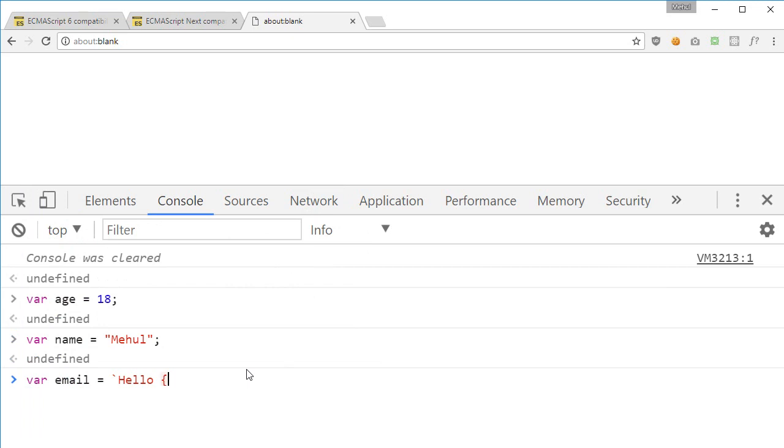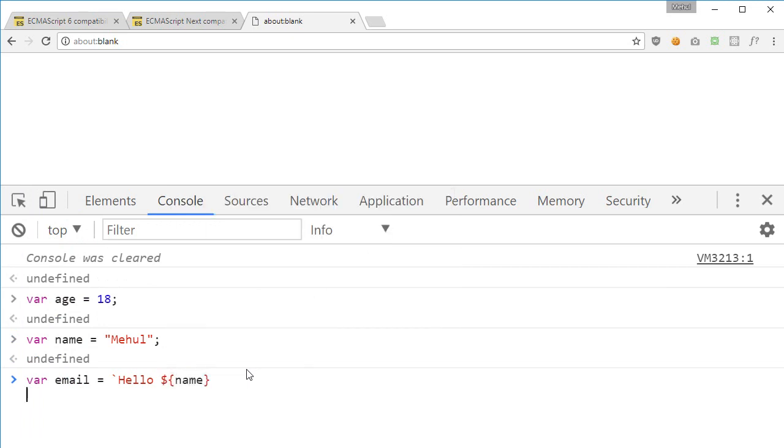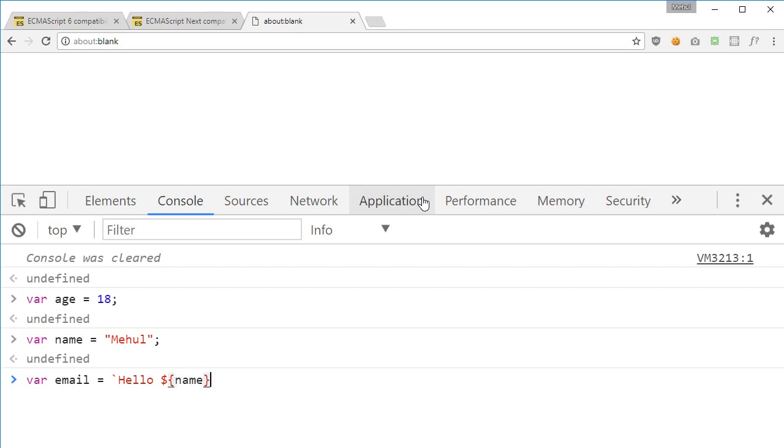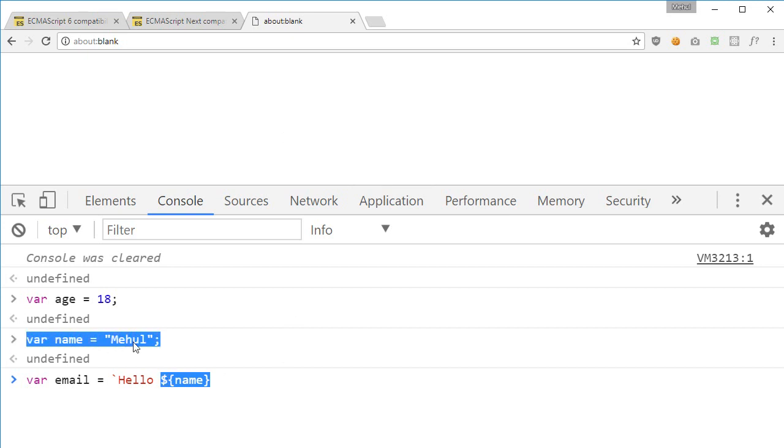And then what we're gonna do is make use of this dollar sign and the variable name inside curly braces. So what this will essentially do is it would just spit out the variable value whatever we have inside this name.